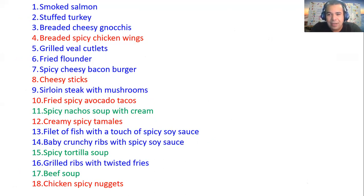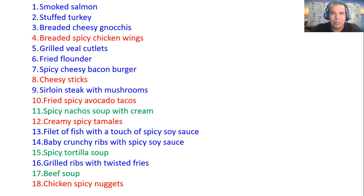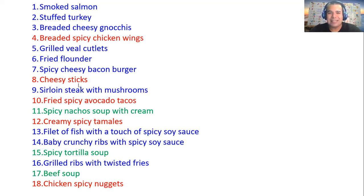First of all, we're going to go through pronunciation. I remember I put this vocabulary before in some of the videos and we went through the translation in Spanish. Today we're going straight through this and explain why I have the vocabulary in different colors. Let's get started with pronunciation: smoked salmon, stuffed turkey, breaded cheese and gnocchis, breaded spicy chicken wings, grilled cutlets, fried flounder, spicy cheesy bacon burger, cheese sticks, sirloin steak with mushrooms, fried spicy avocado tacos, spicy nachos, soup with cream, creamy spicy tamales, fillet of fish with a touch of spicy soy sauce, baby crunchy ribs with spicy soy sauce, spicy tortilla soup, grilled ribs with twisted fries, beef soup, and chicken spicy nuggets.